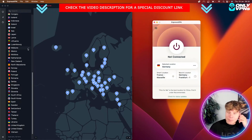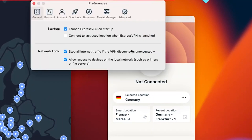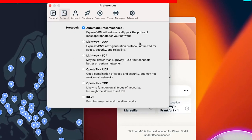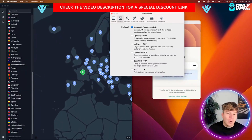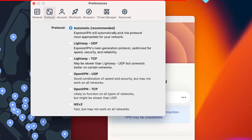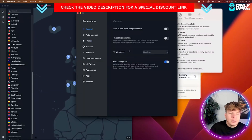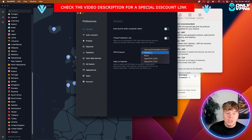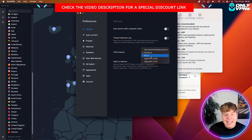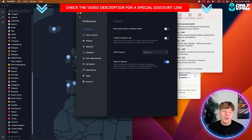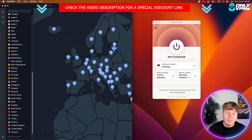Next, let's talk about protocol. On ExpressVPN, go to preferences, then protocol — you can see they've got the lightweight UDP, TCP, OpenVPN, and IKEv2. I always click automatic so it chooses the best one for me. On NordVPN, go to preferences, then general, then VPN protocol — you'll see NordLynx, which is probably the greatest protocol in the VPN market right now. They've also got IKEv2 and OpenVPN. So on the protocol side, NordVPN takes it because they have the number one protocol, but ExpressVPN is still up there with one of the best.